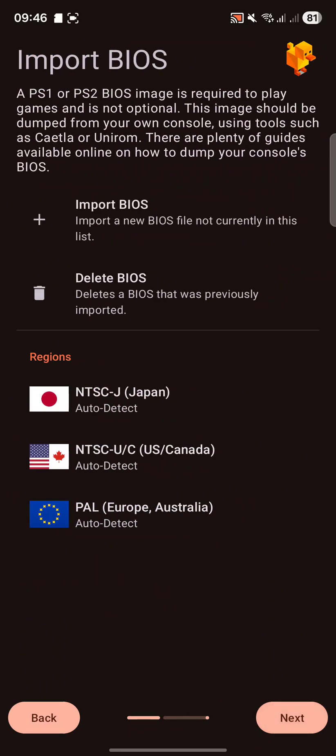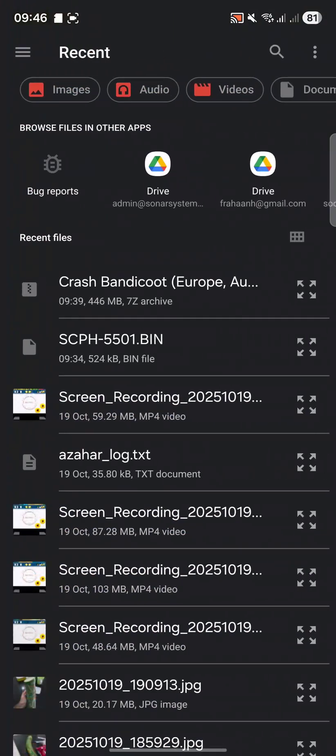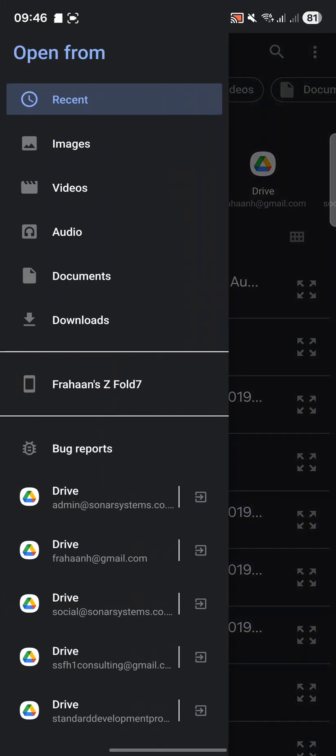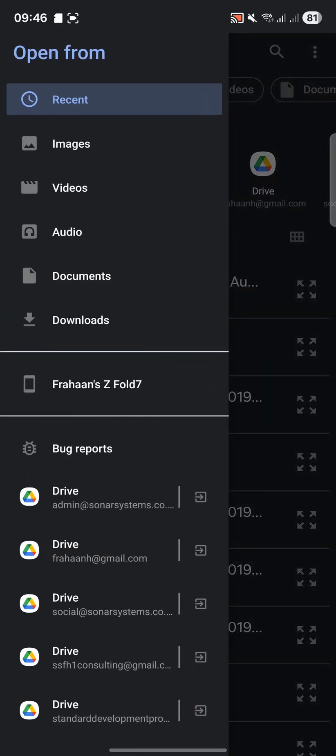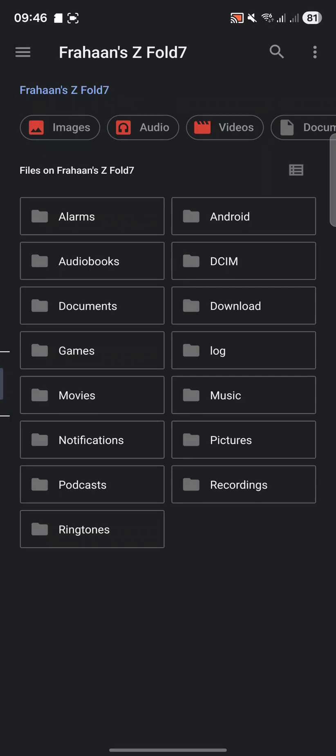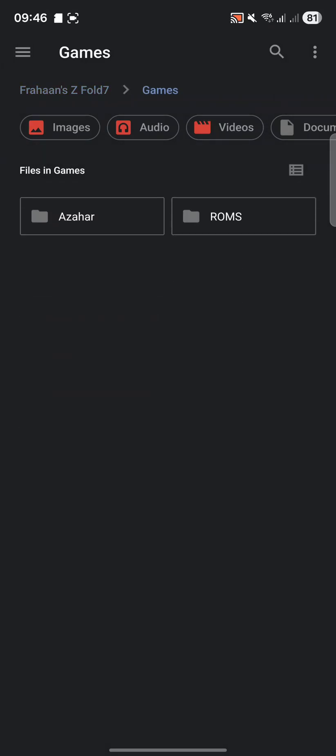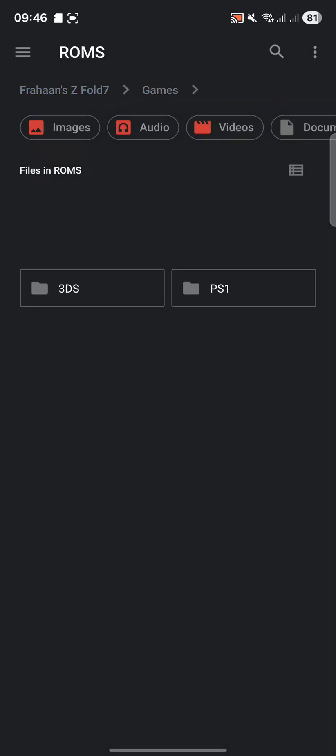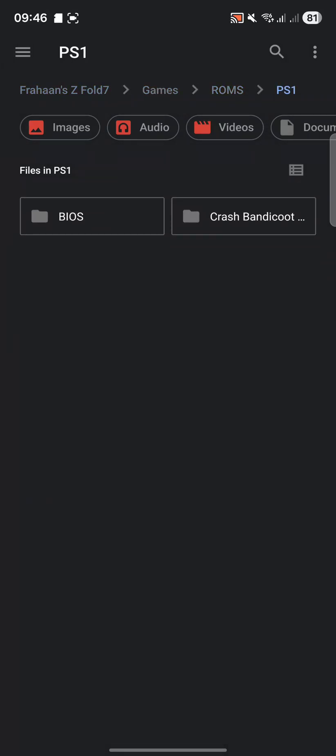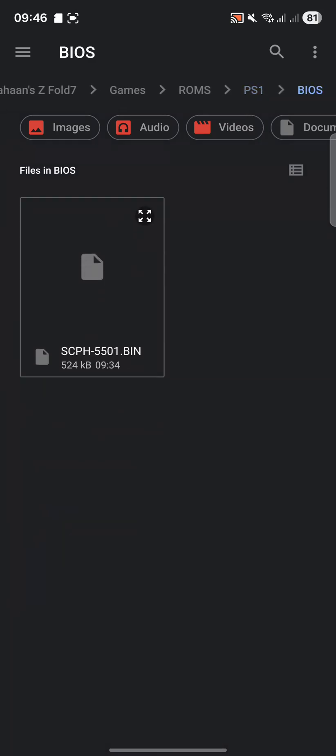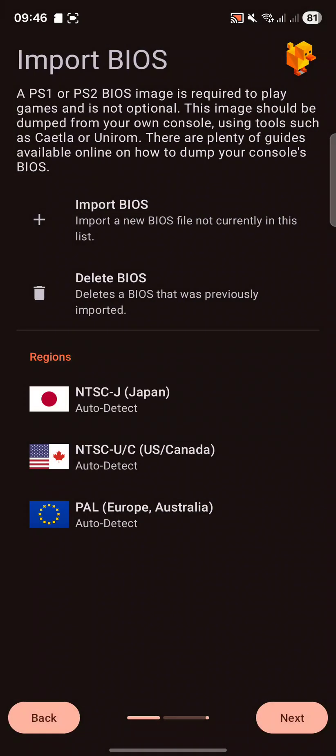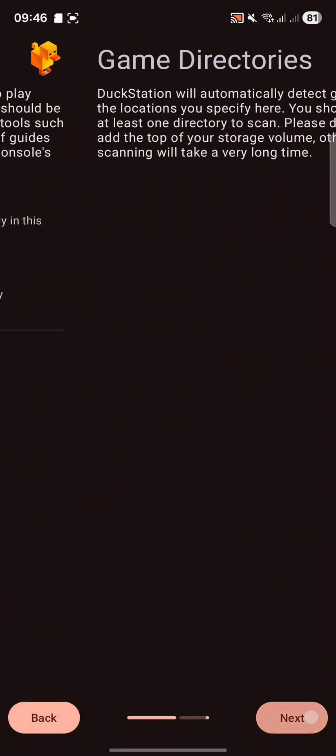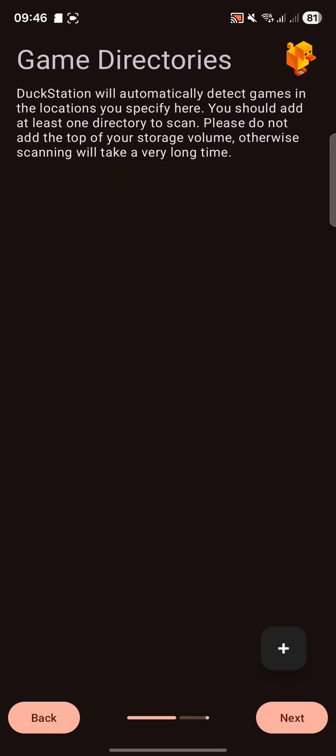You want to import your BIOS files, so click Import. And I know for me, this will open up a slightly different looking file manager. And whatever your device has, I'll just go to my fold and games, ROMs, PS1, BIOS, and here we go. That's been imported. Click Next.